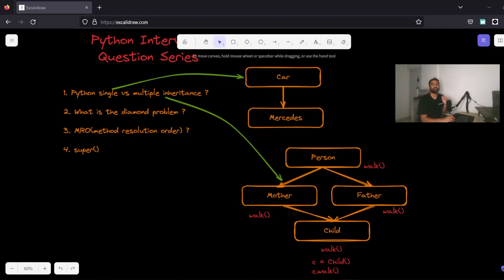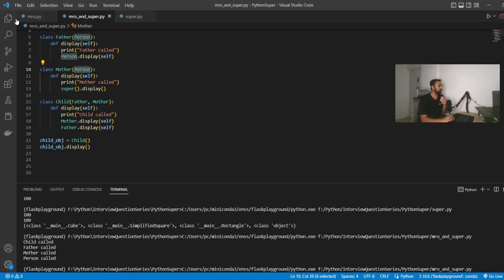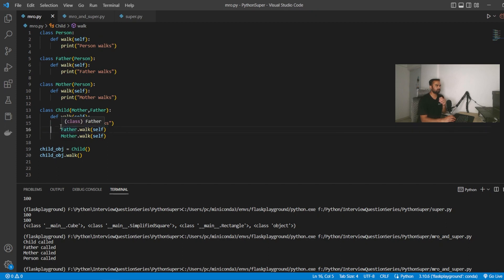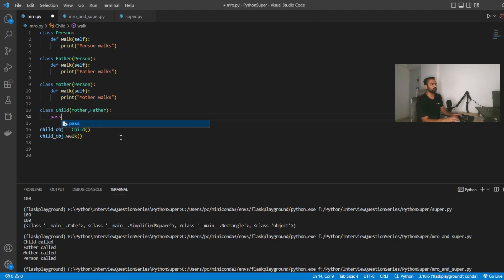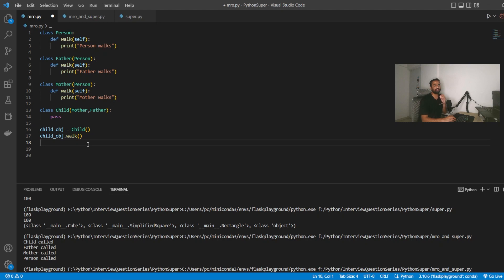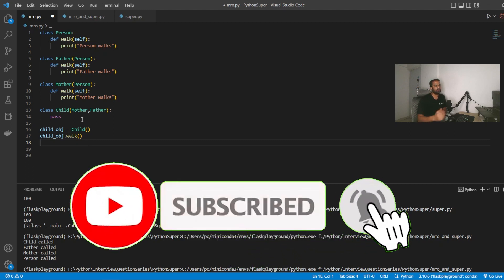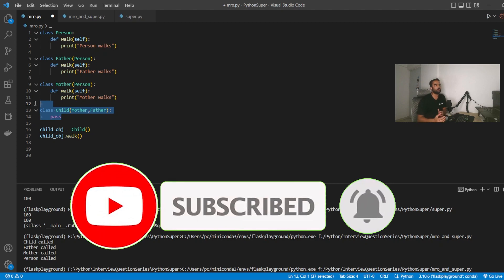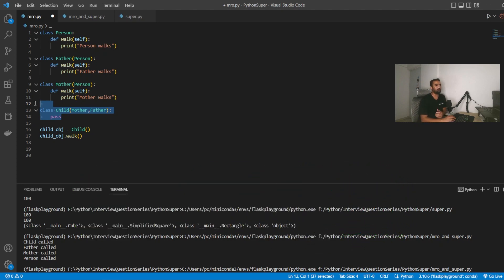That was today's video — all about inheritance and object-oriented programming in Python. These are very common interview problems, especially the MRO question about which walk method gets called when Child has no own implementation. This problem opens the door to follow-up questions about method resolution order and the super keyword. If you found it useful, hit the subscribe button, leave feedback in the comments, and don't forget to like the video. Thank you for watching!